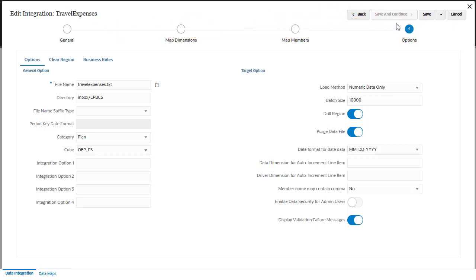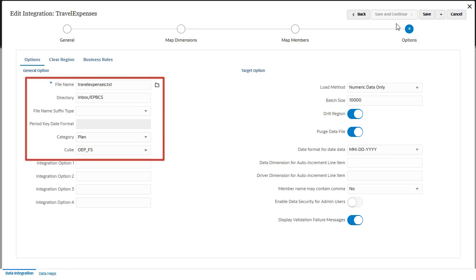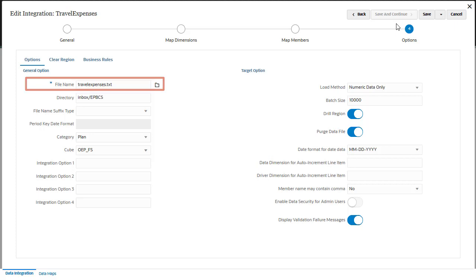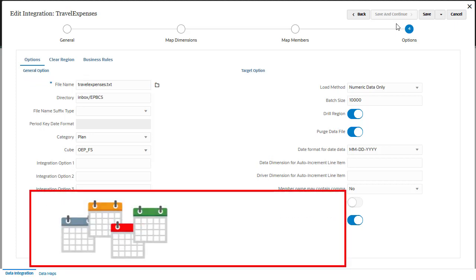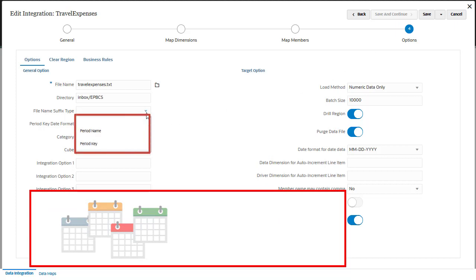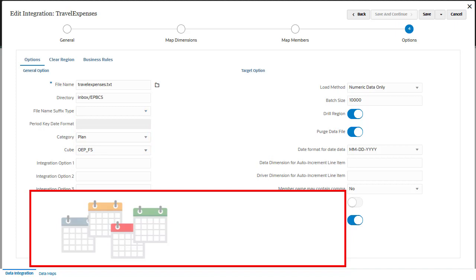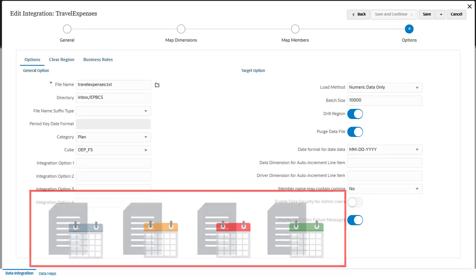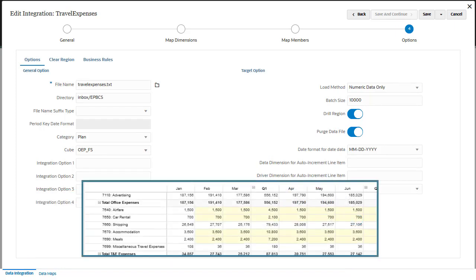In Options, you can select general and target options for your data integrations. General options include file information. For a file-based source, you can load data to a single period or a range of periods. You can load to multiple periods using different methods. One method is to create a file for each period and append a period name or period key to the file name. When you run the integration for a range of periods, the system constructs the file name for each period and uploads it to the appropriate POV. Another way is to include amount columns for multiple periods in a single data file.